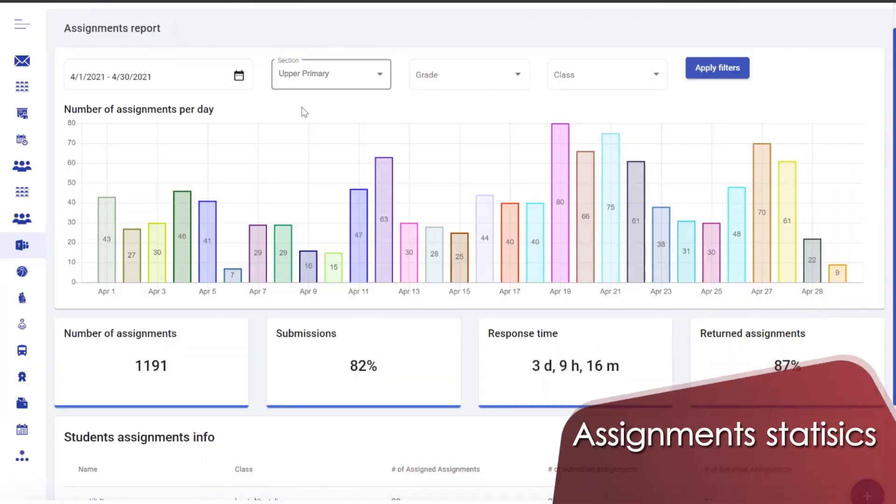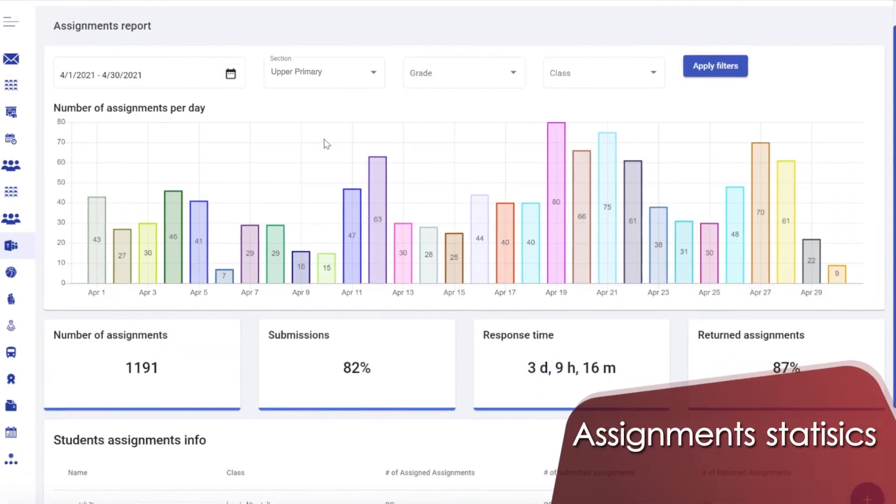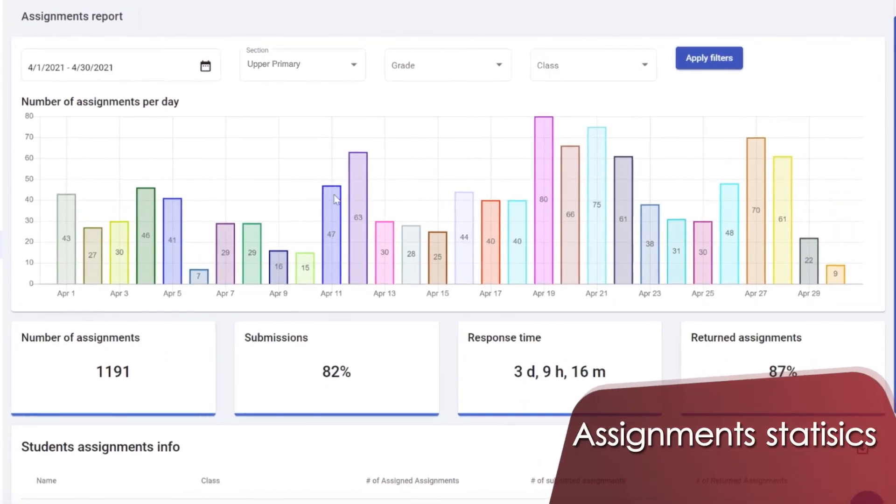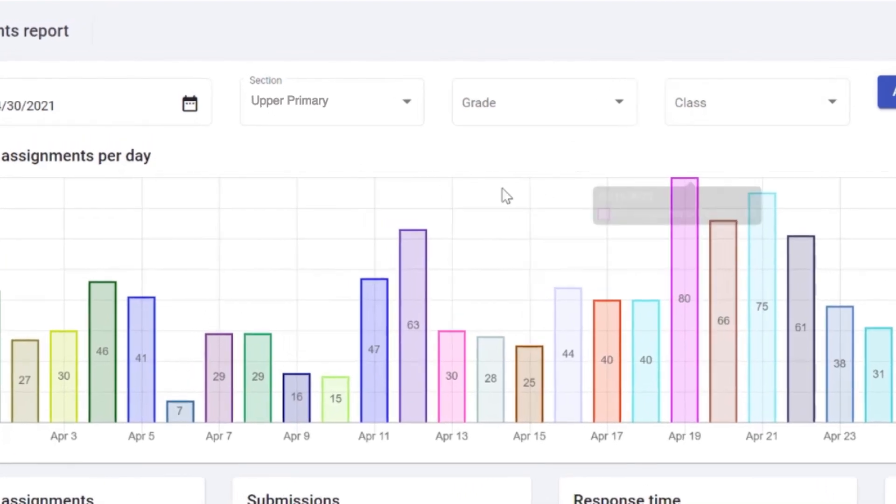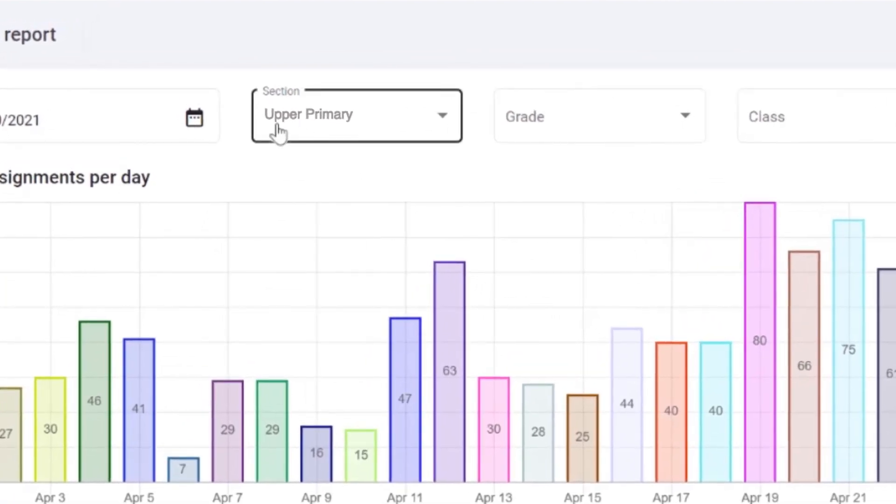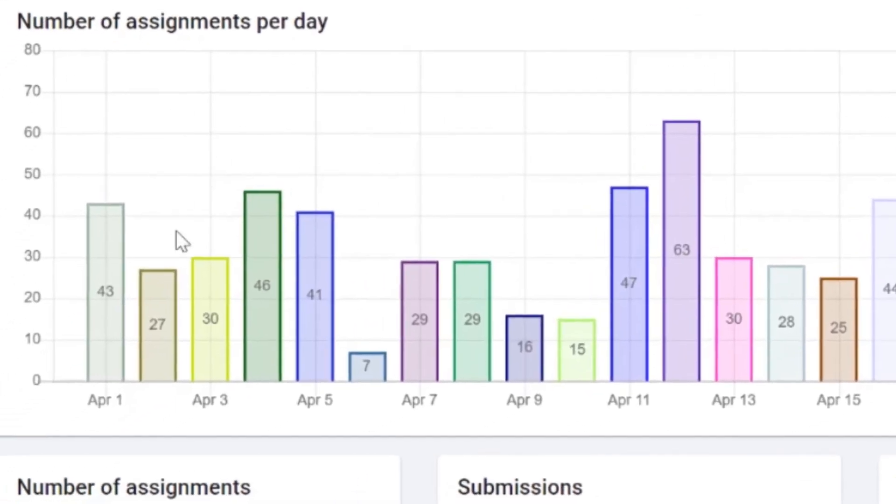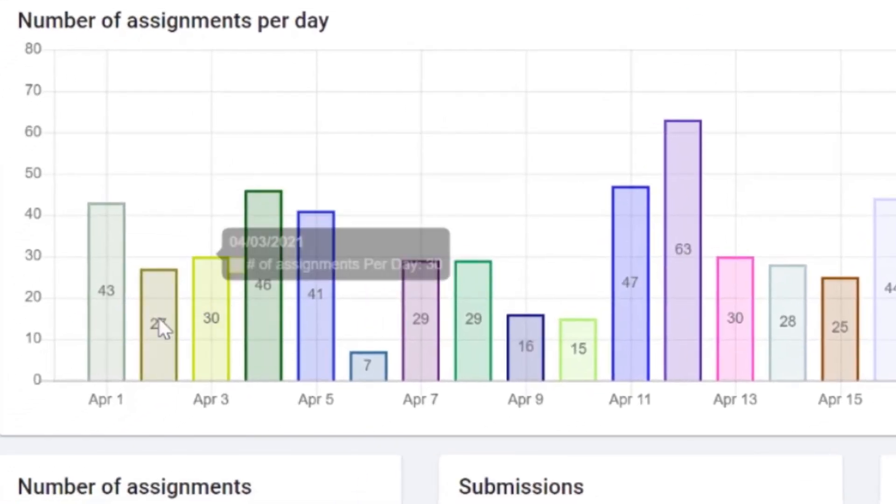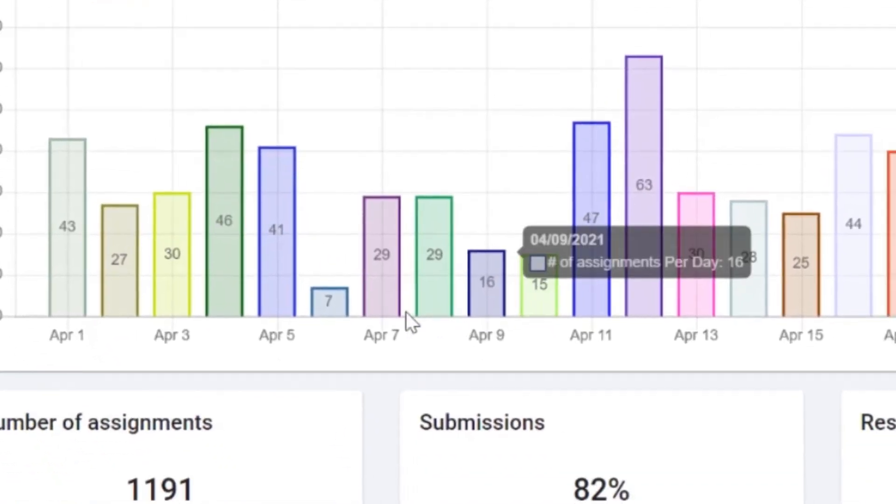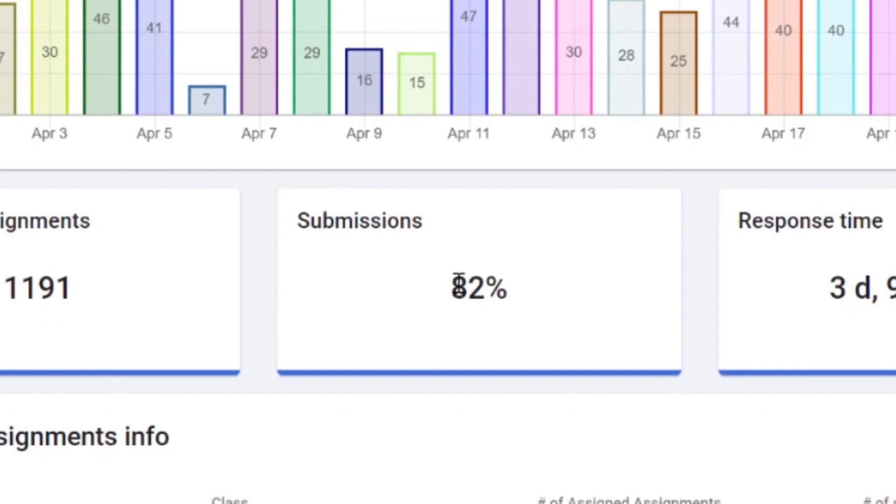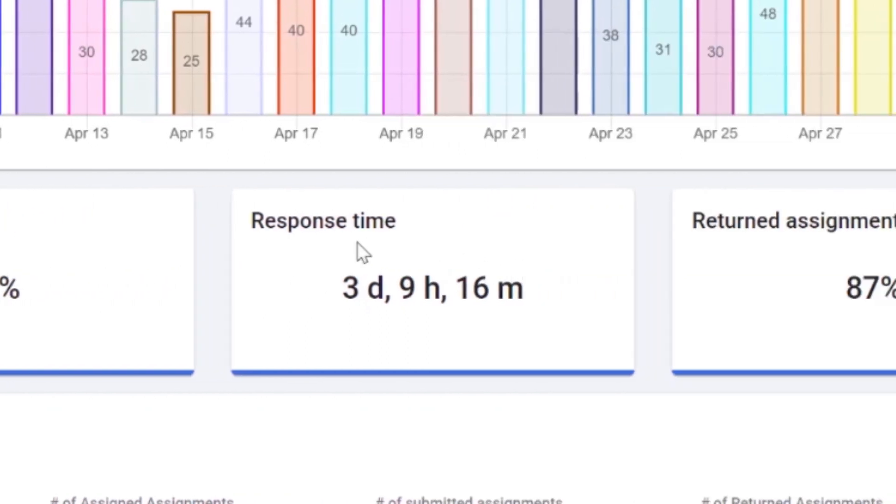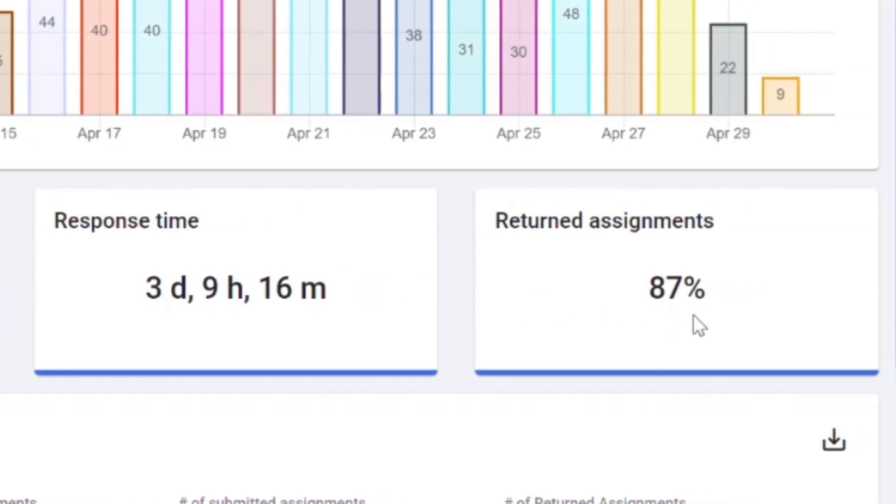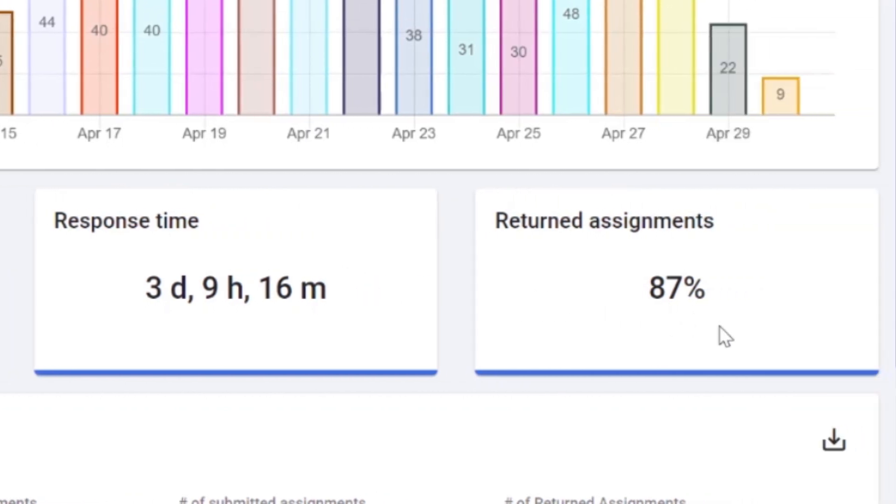In this view, I'm looking at the statistics of Microsoft Teams assignments in a department of the school. I can see the number of assignments given each day and the percentage of students who turned in a submission. I can check the average response time for teachers to provide feedback and the percentage of submissions that receive feedback.